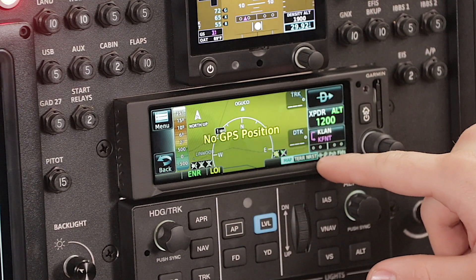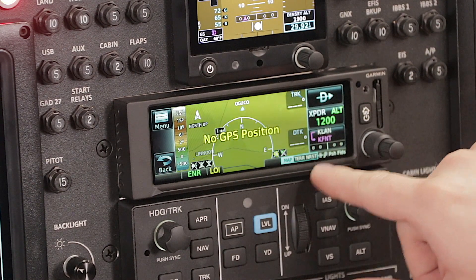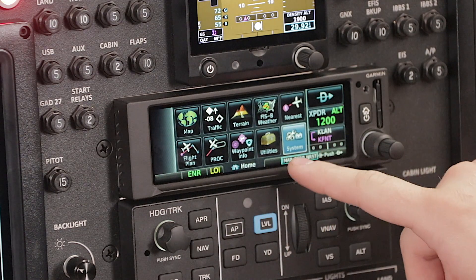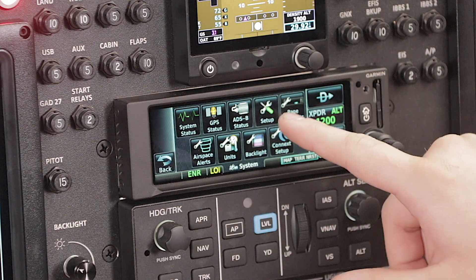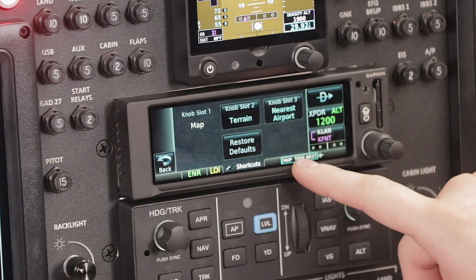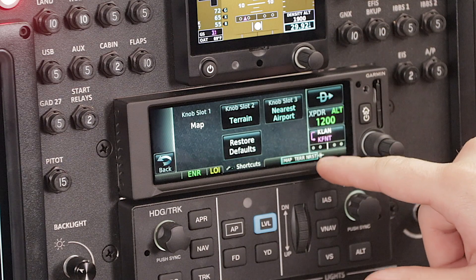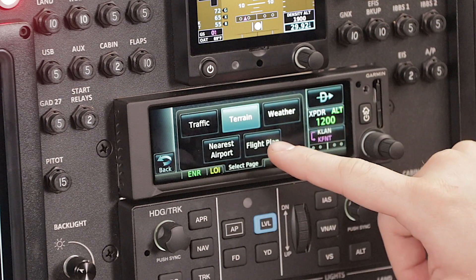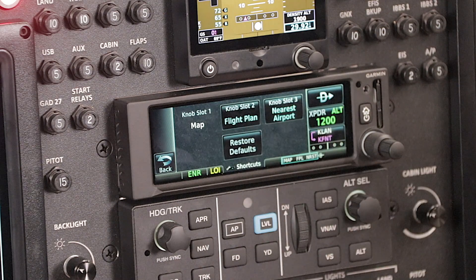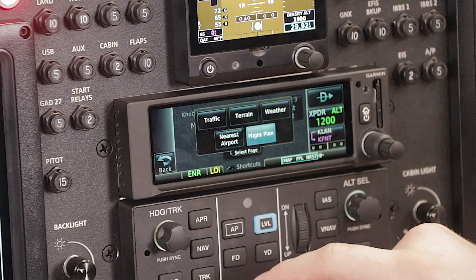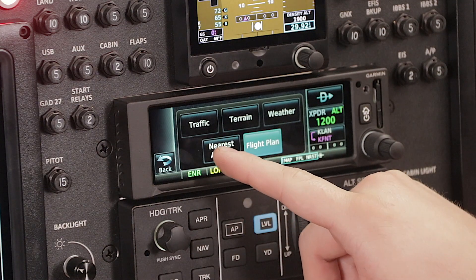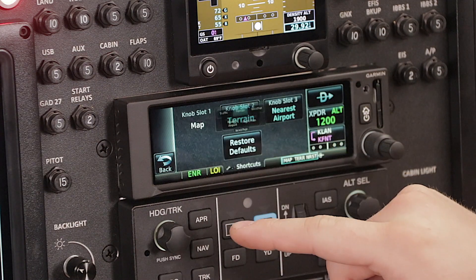These two pages, terrain and nearest, can be modified. So if we go to our system and page shortcuts, you can see that we can change it to different slots. So for example, if you find having flight plan up is more important to you, you can change it to that. We'll go ahead and send it back to our terrain.